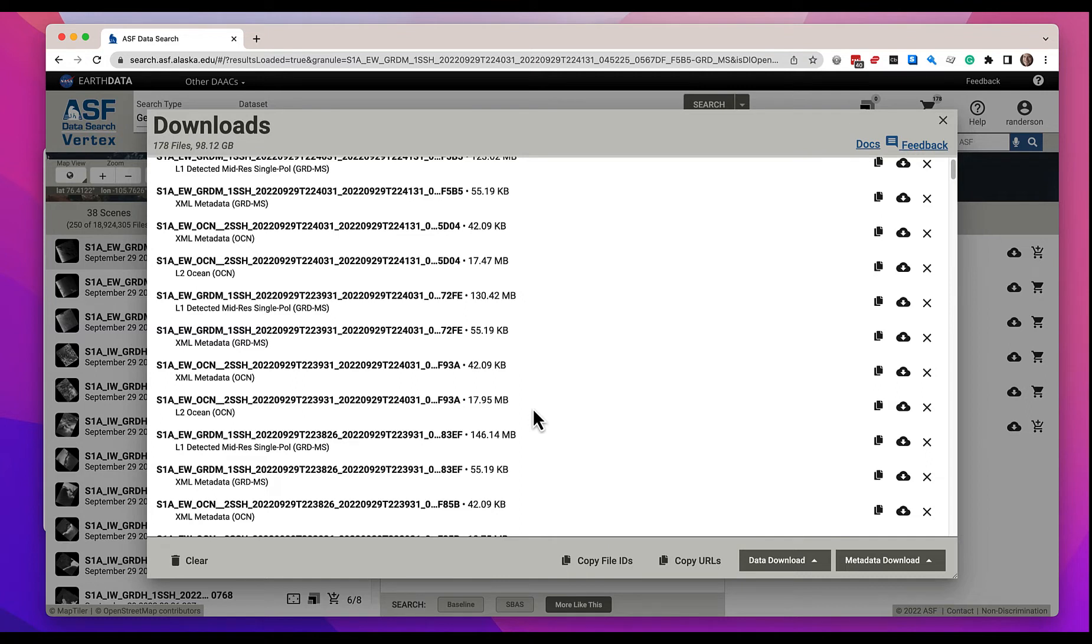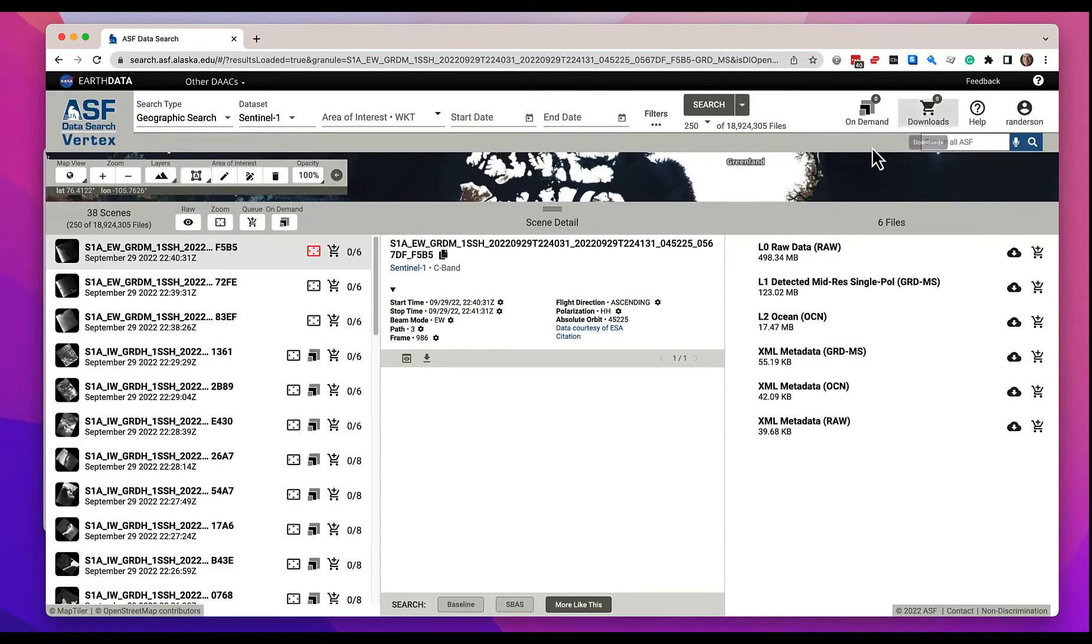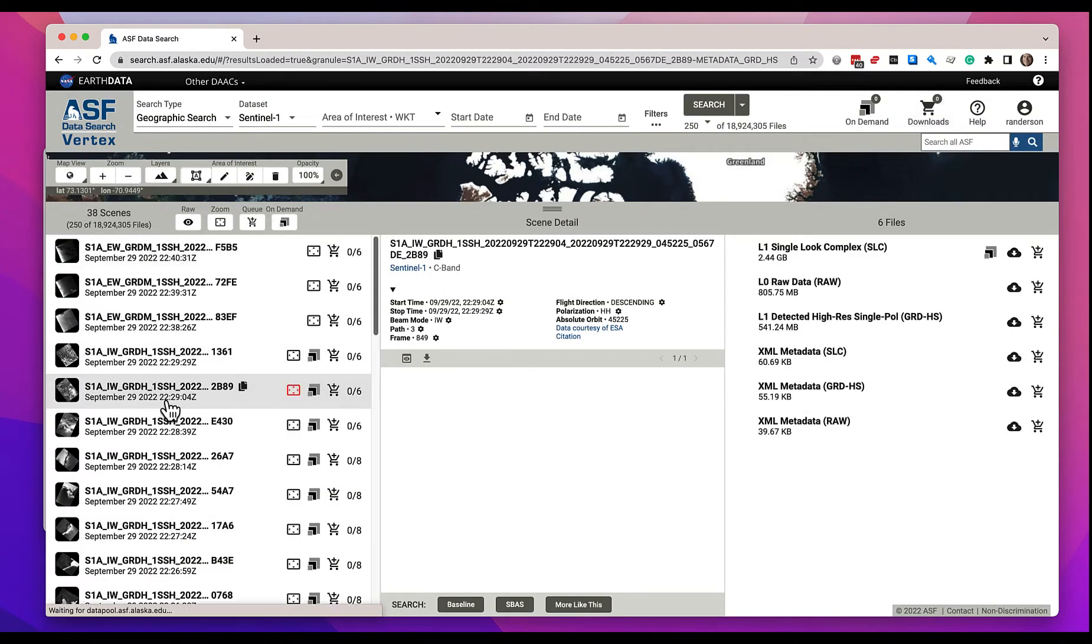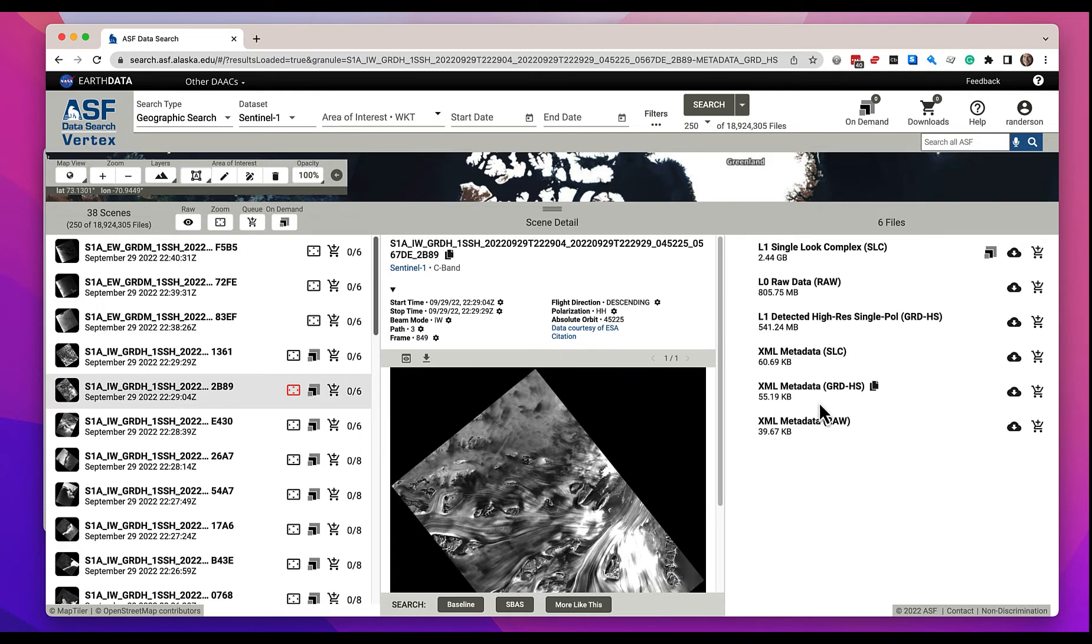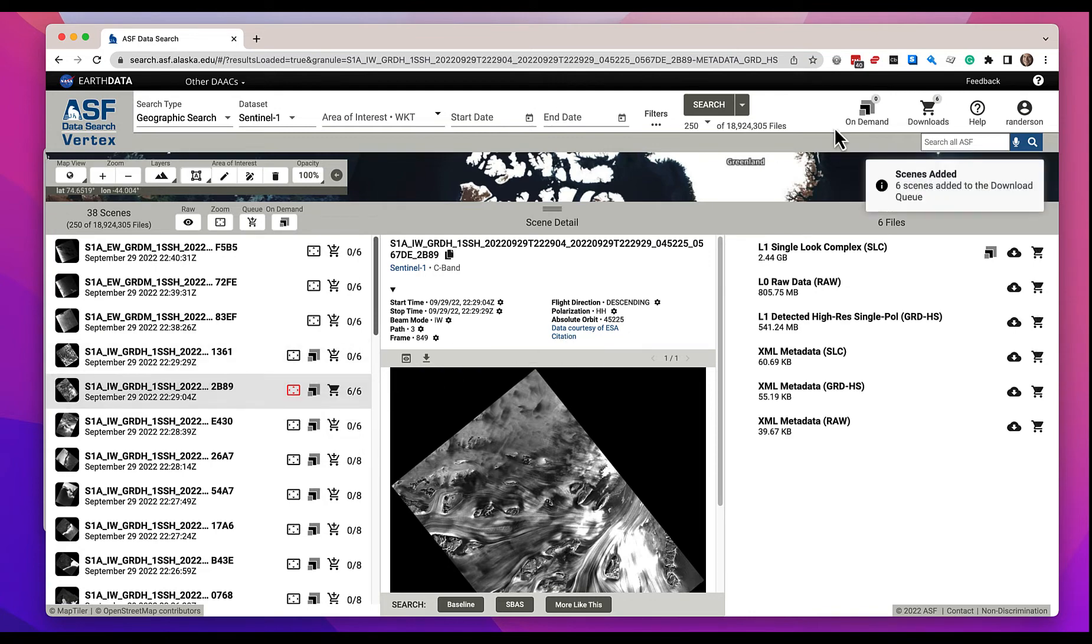Now that's more than you'll usually want. The search results, unless you make it very narrow, will have more data than you possibly wish to download. So we can clear it and I can show you some other techniques for downloading data. One technique is you can see these six files that are associated with this scene. You could go ahead and add all six files to your download queue and there they are.